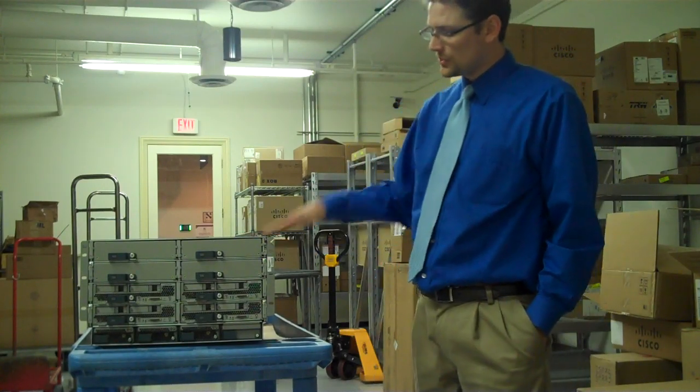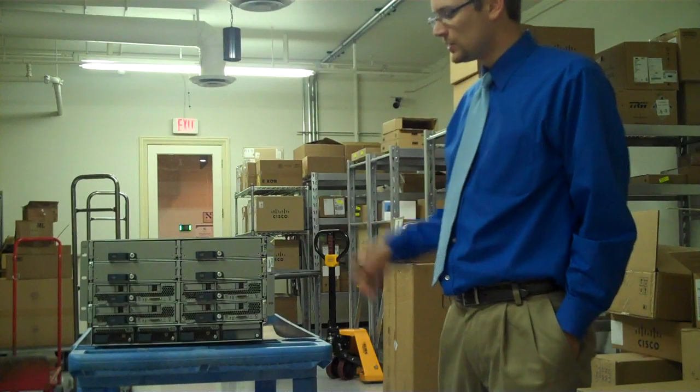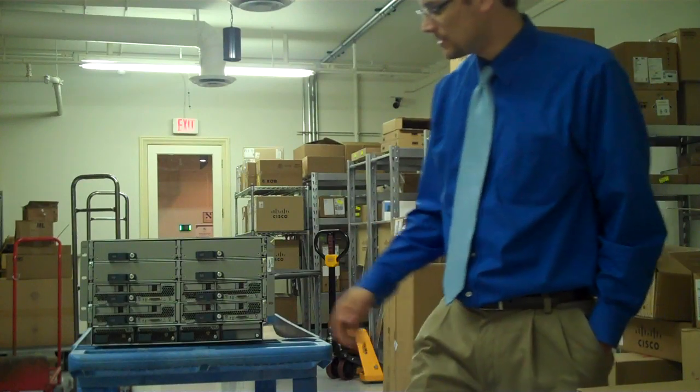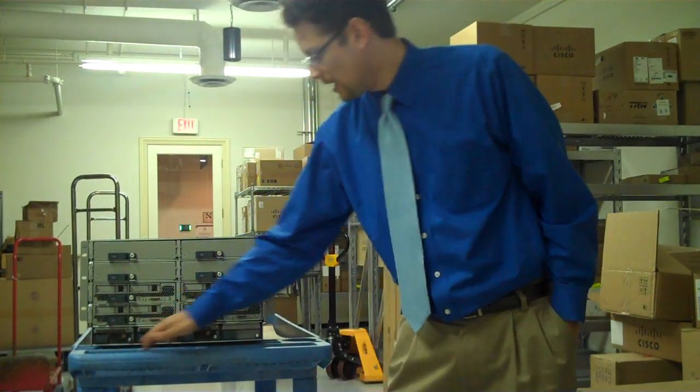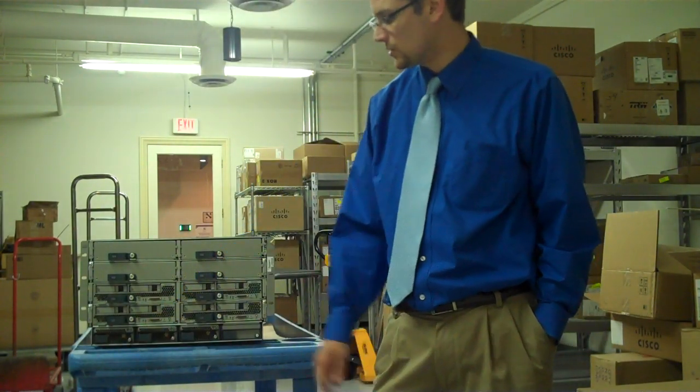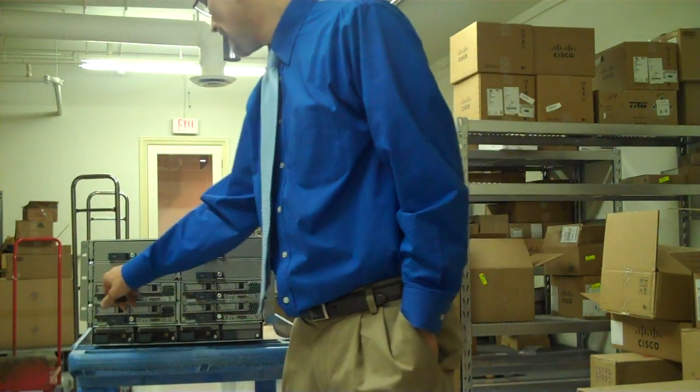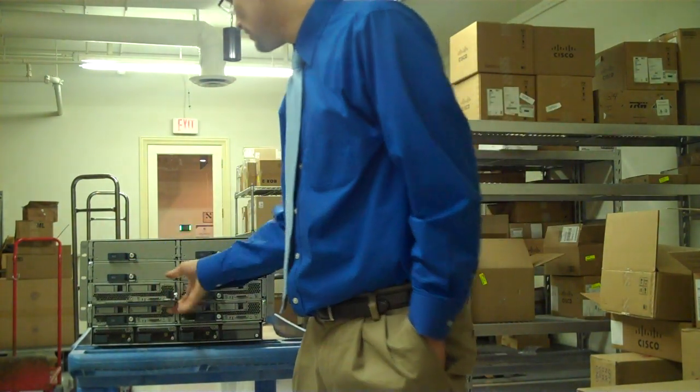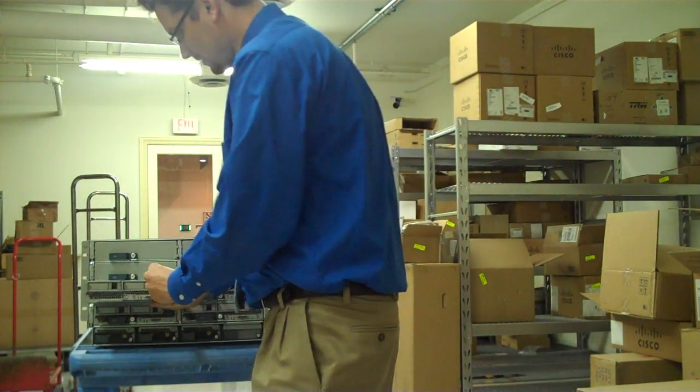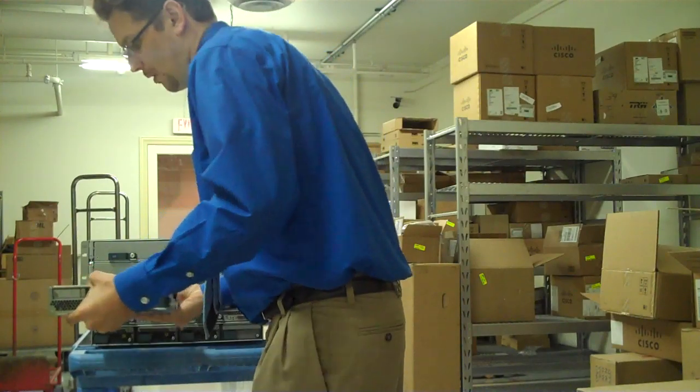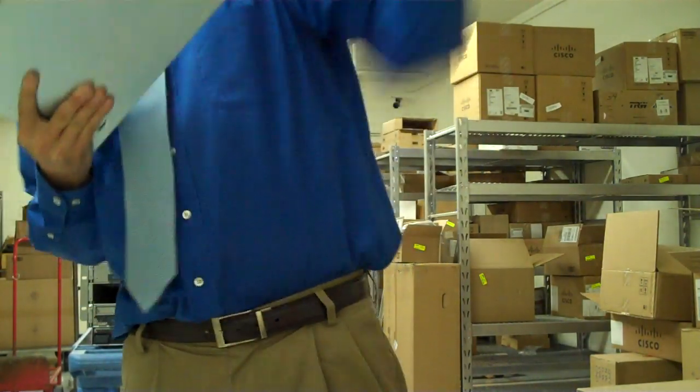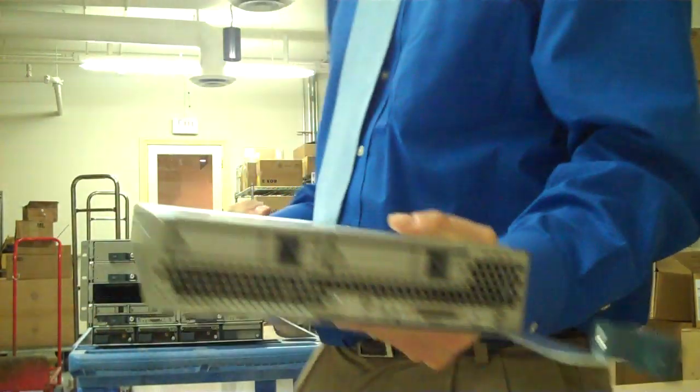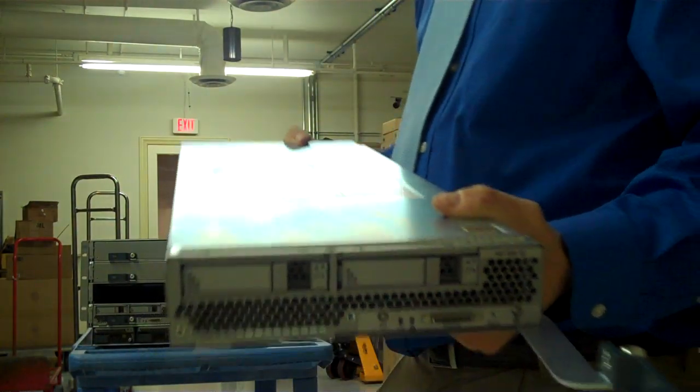Now, just to show you how simple things are with Cisco UCS, I've already unscrewed just a simple holding screw, but in order to take out a blade and insert a new blade, I open this latch, I pull it out, and I now have my Cisco UCS B200 Blade.